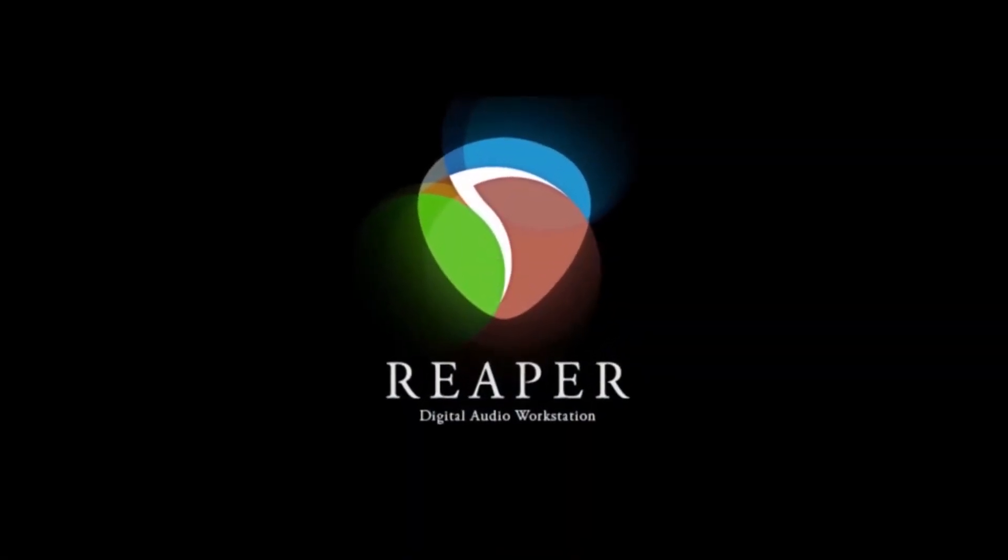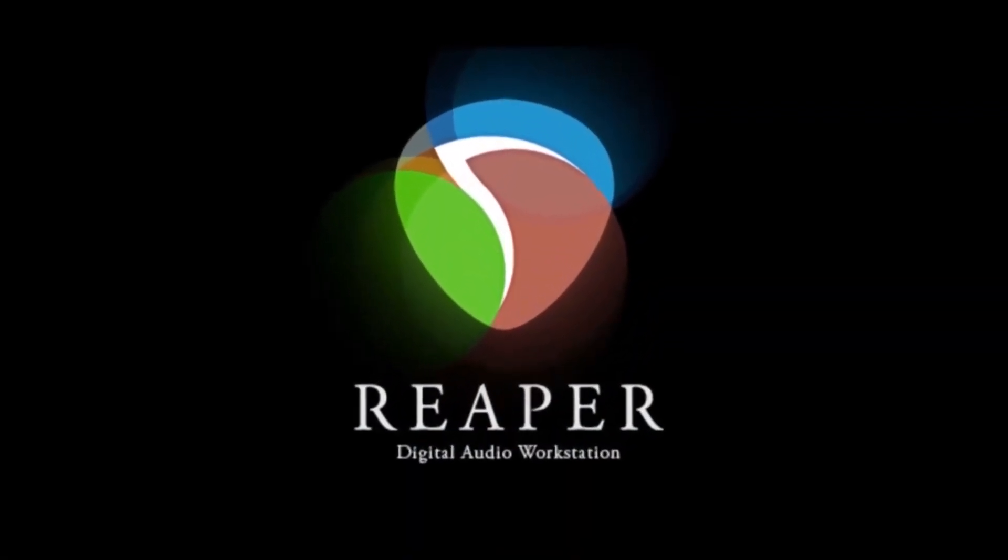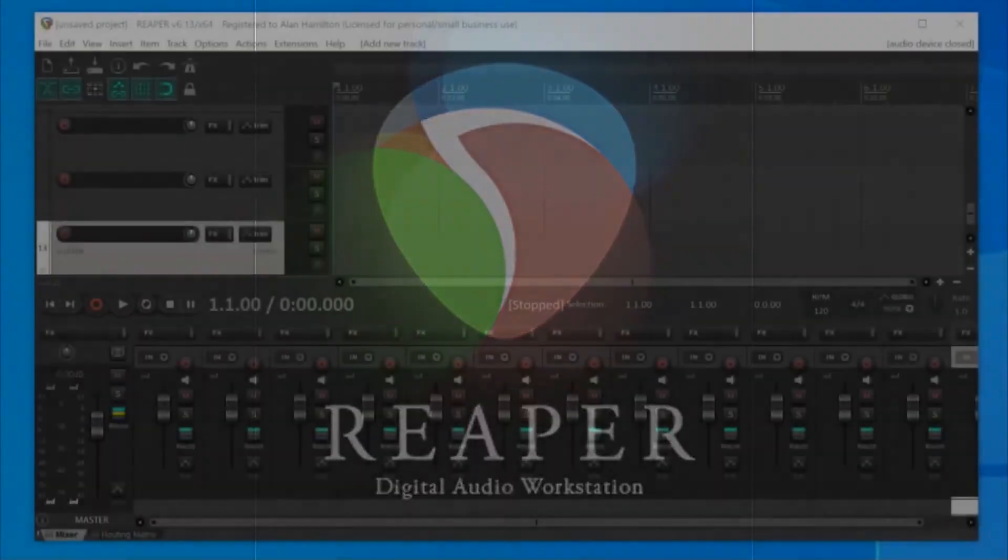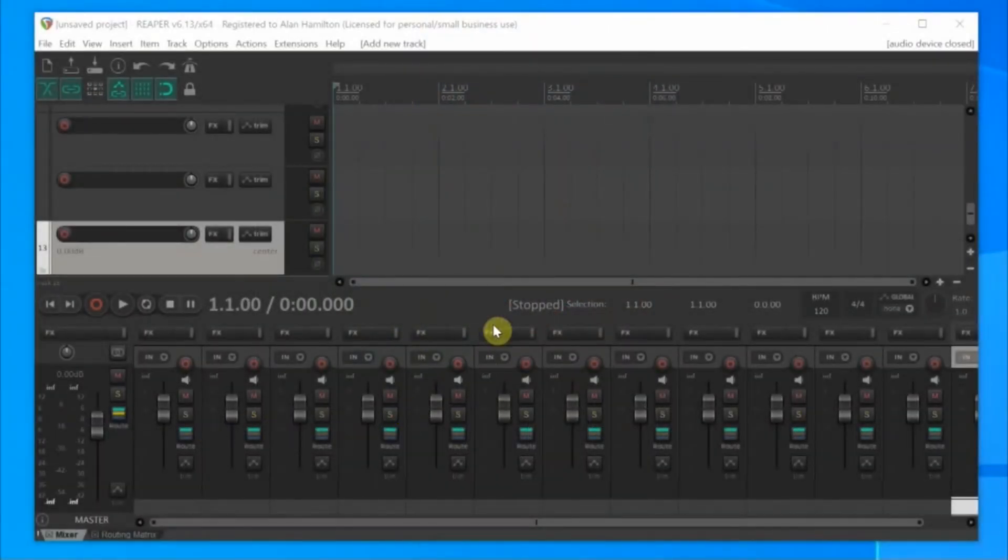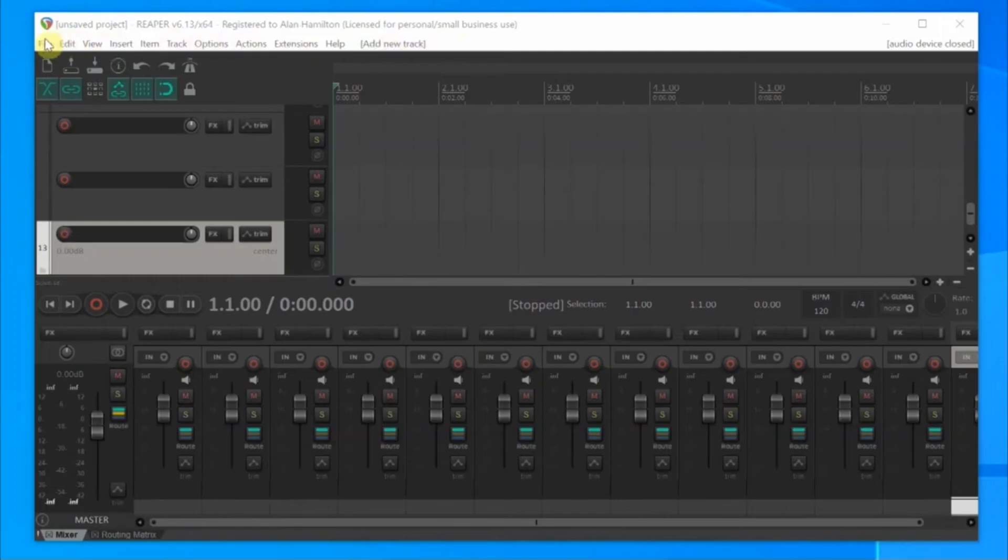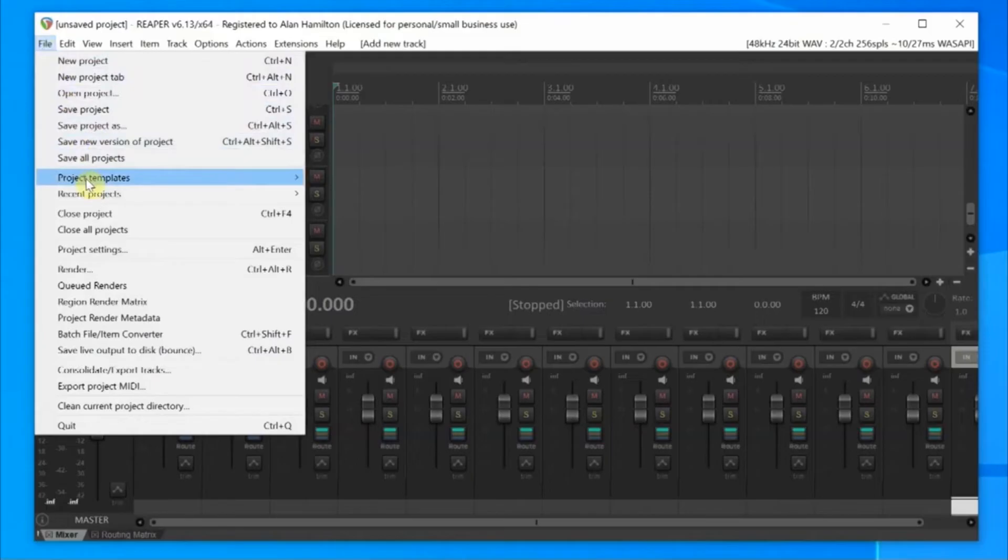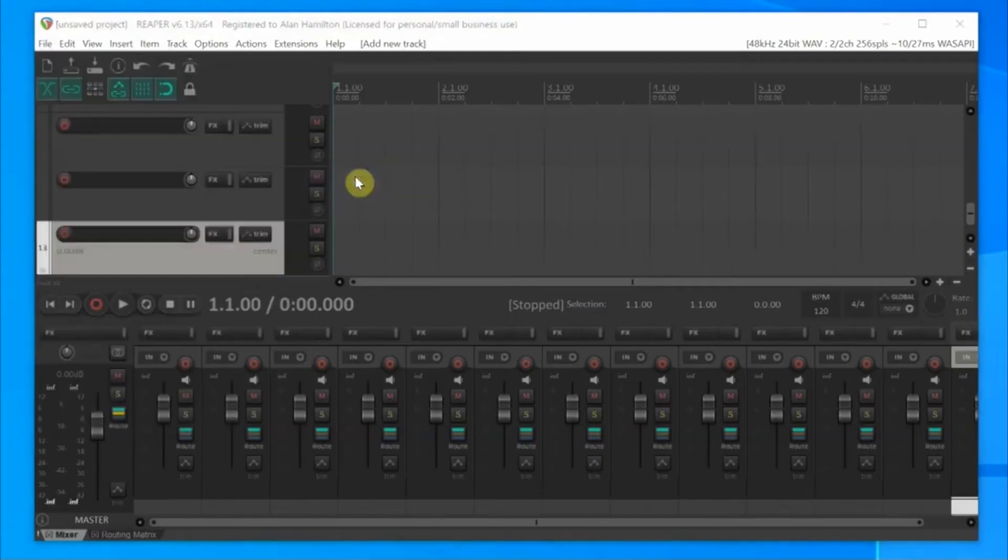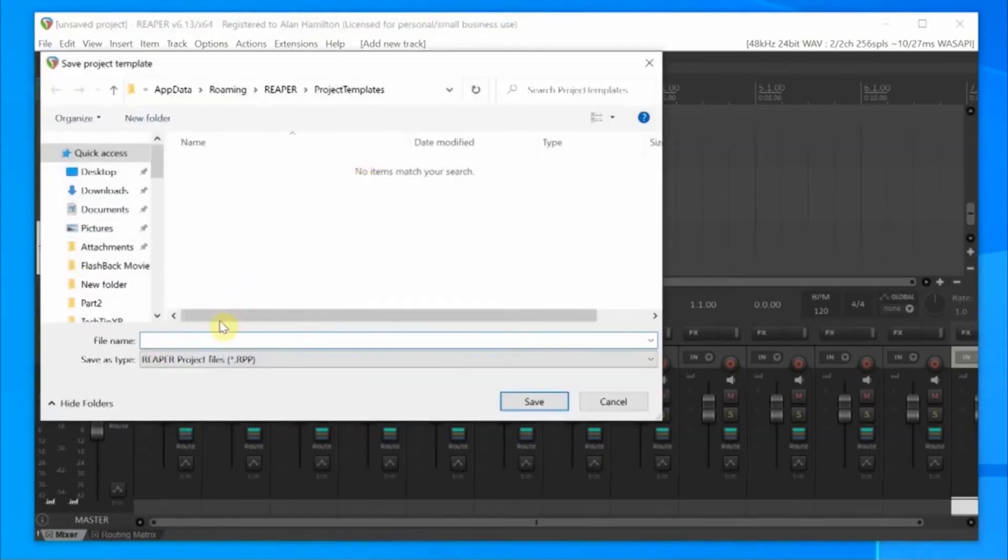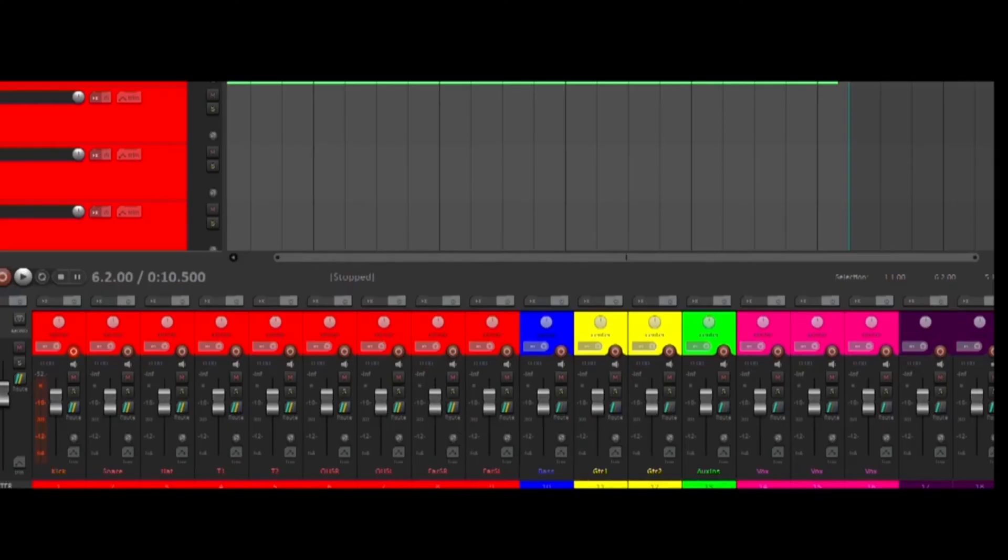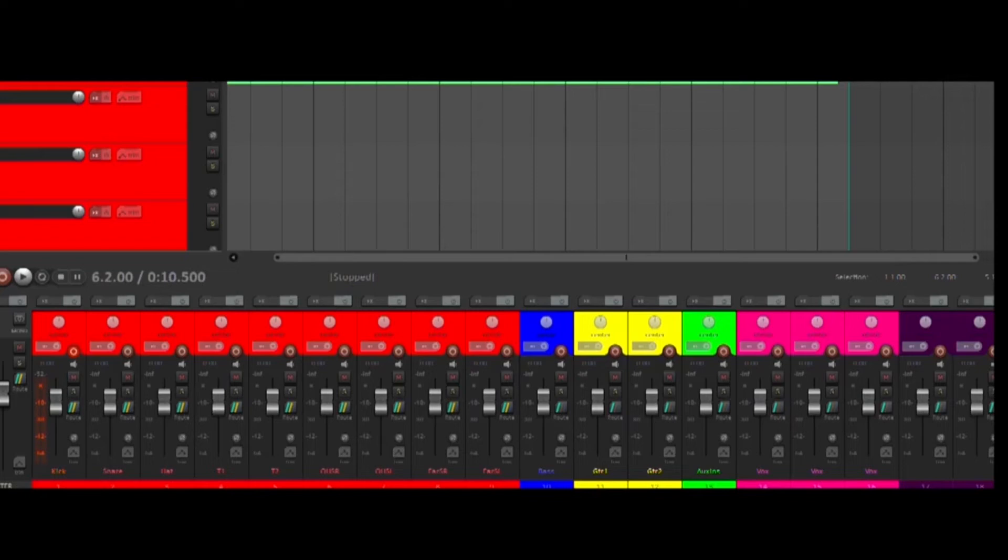Now Reaper will feed 18 tracks individually into the 18 inputs of the XR18. I would suggest saving this as a template. Mouse over to File. Click it. Mouse down to Project Templates. Choose Save Project as Template. And name it. And save it. You can now load this XR18 template anytime you start a new project with the XR18. In fact, besides these basic settings, you could also name the tracks and even color code the tracks. Even match the XR18. This is a quick look at my Reaper template for the XR18. This basically matches my track colors and track names in the Xair Edit program.